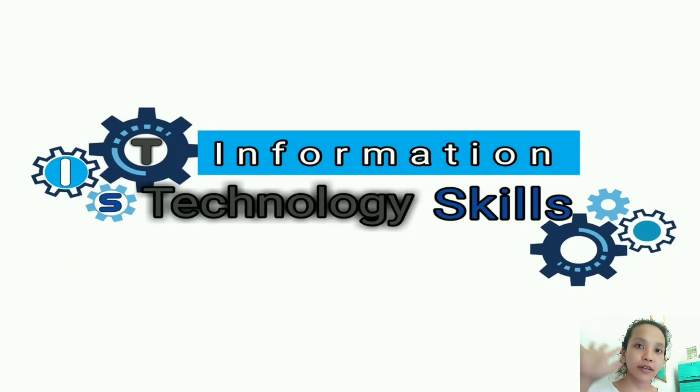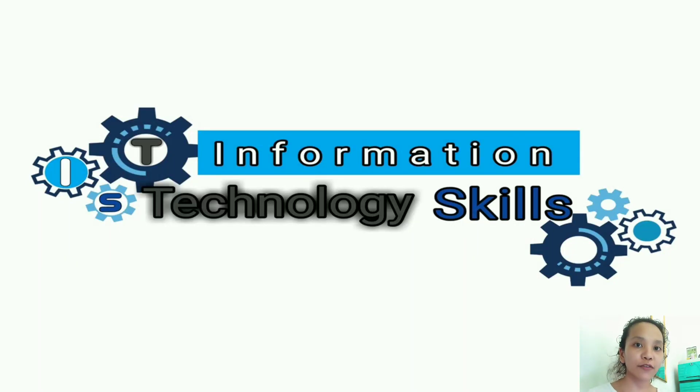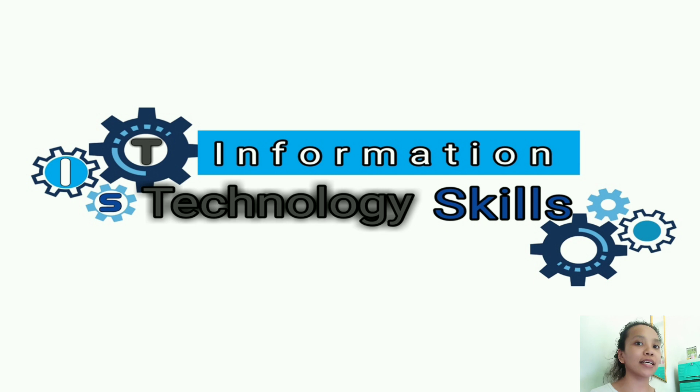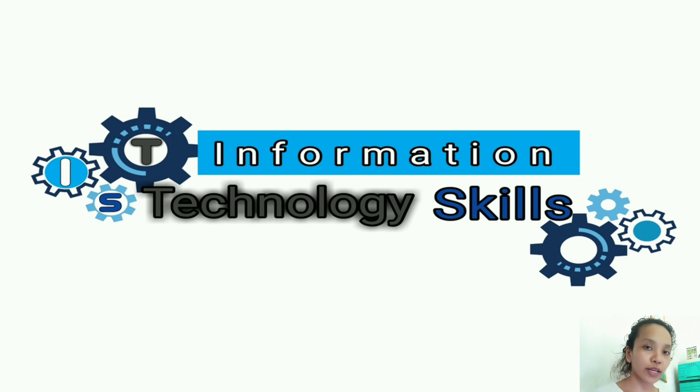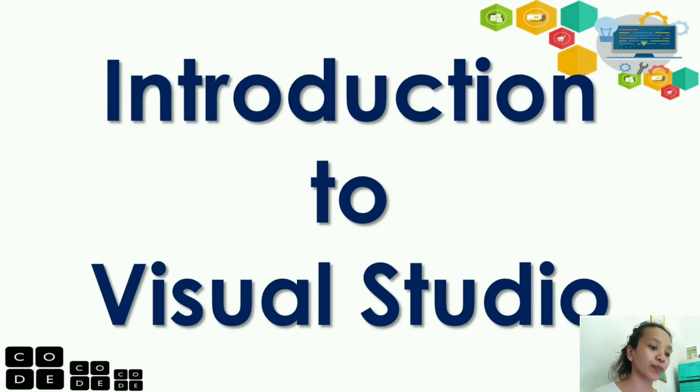Hello guys! Welcome to ITS Information Technology Skills. So, for today's video, we'll introduce Visual Studio.